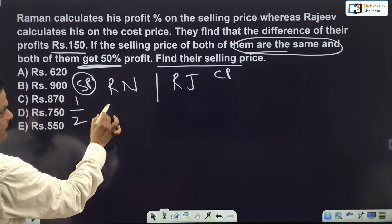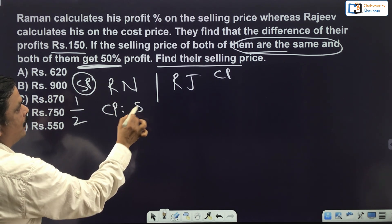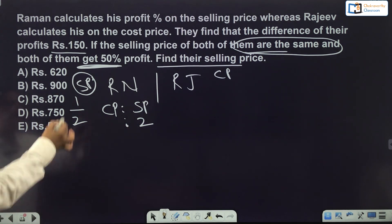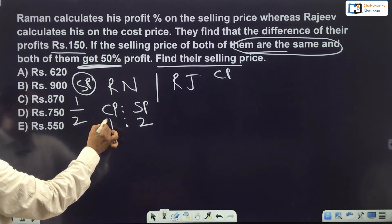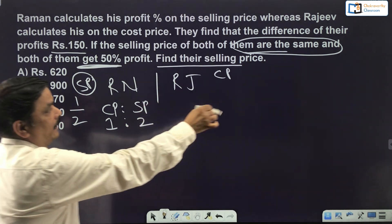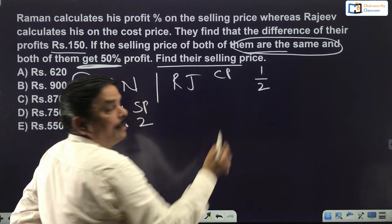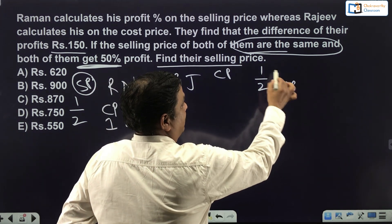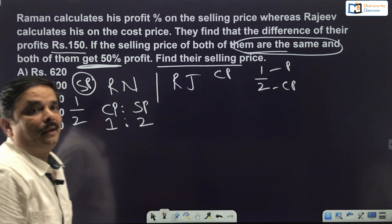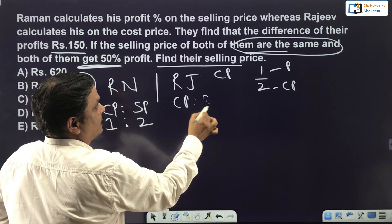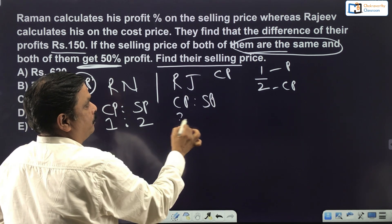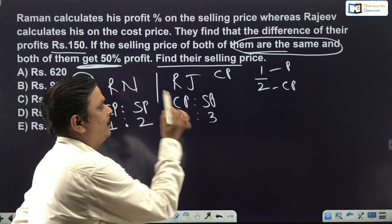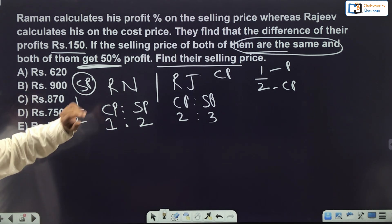For Rajiv — profit on cost price — 1/2 means CP = 2, profit = 1, so SP = 2 + 1 = 3. So Raman's CP:SP = 1:2 and Rajiv's CP:SP = 2:3. Now the question says the selling price of both of them is the same. We need to equalize the selling prices using the unitary method.